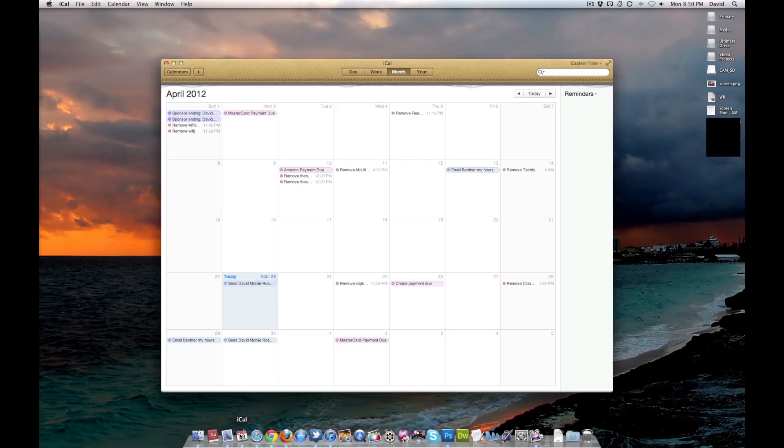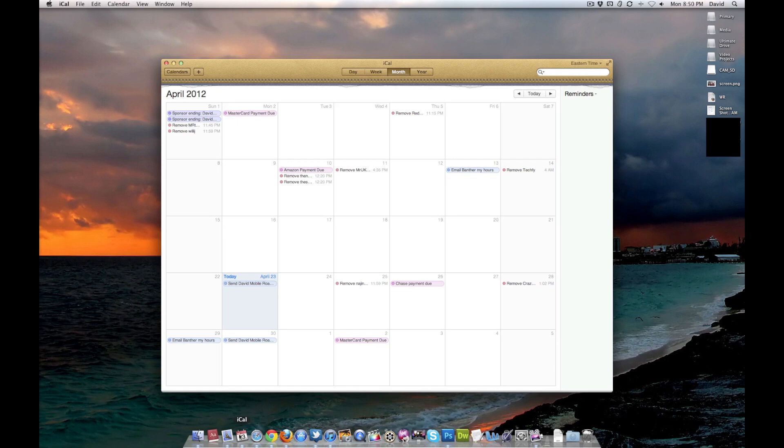This is iCal. iCloud is pretty self-explanatory. I use it to keep track of my sponsors, my credit card payments, all that good stuff, and anything else that needs scheduling, such as Skype appointments.